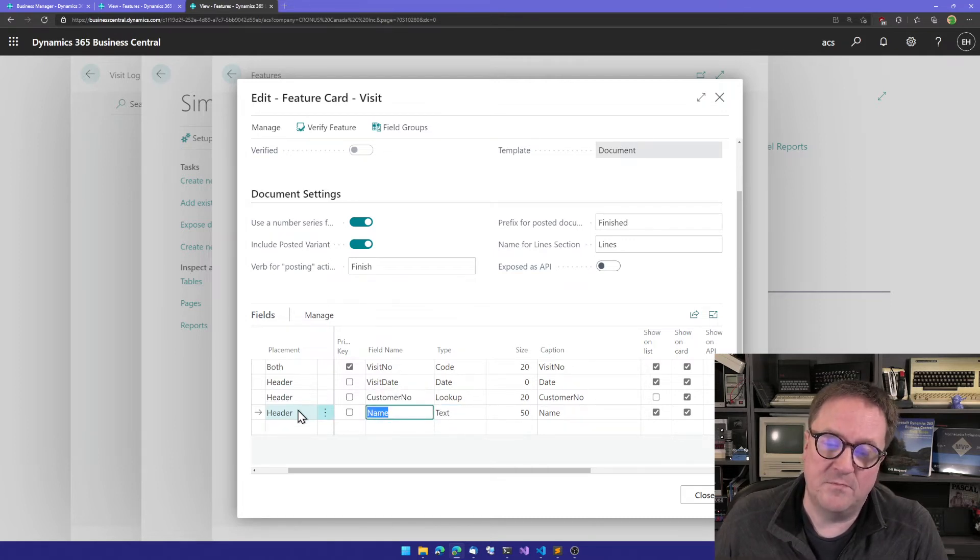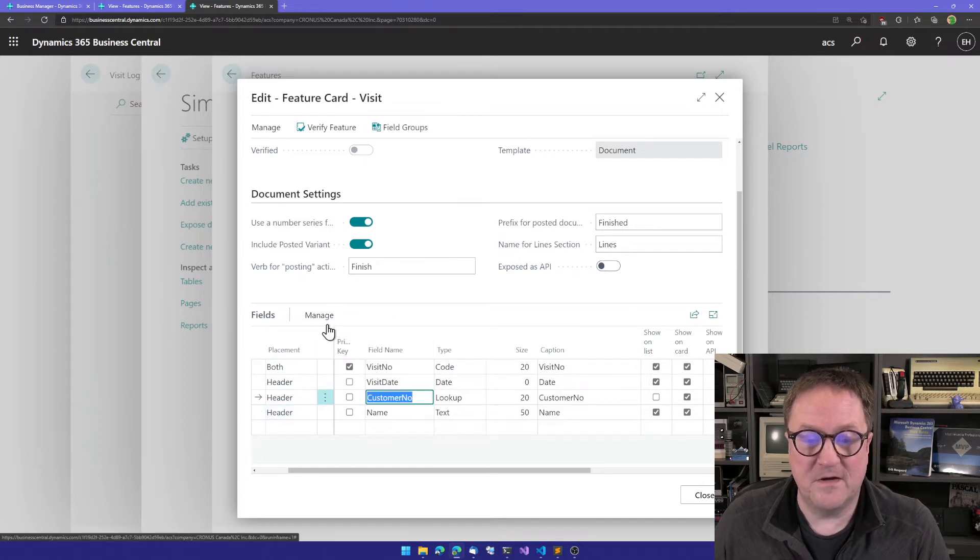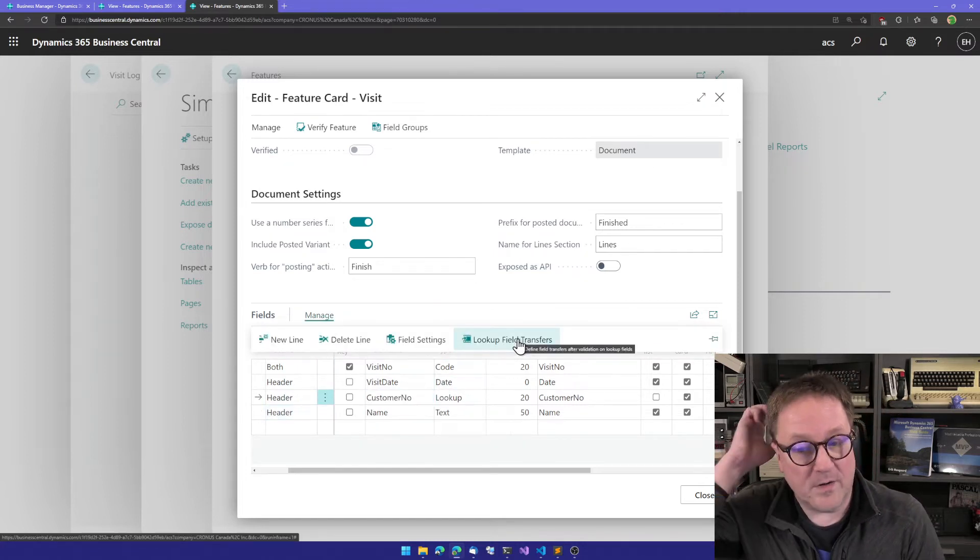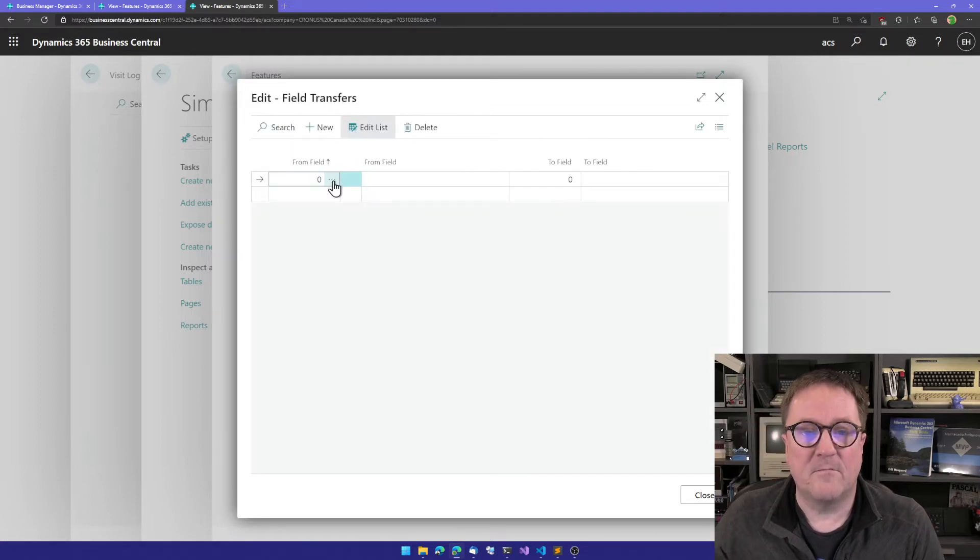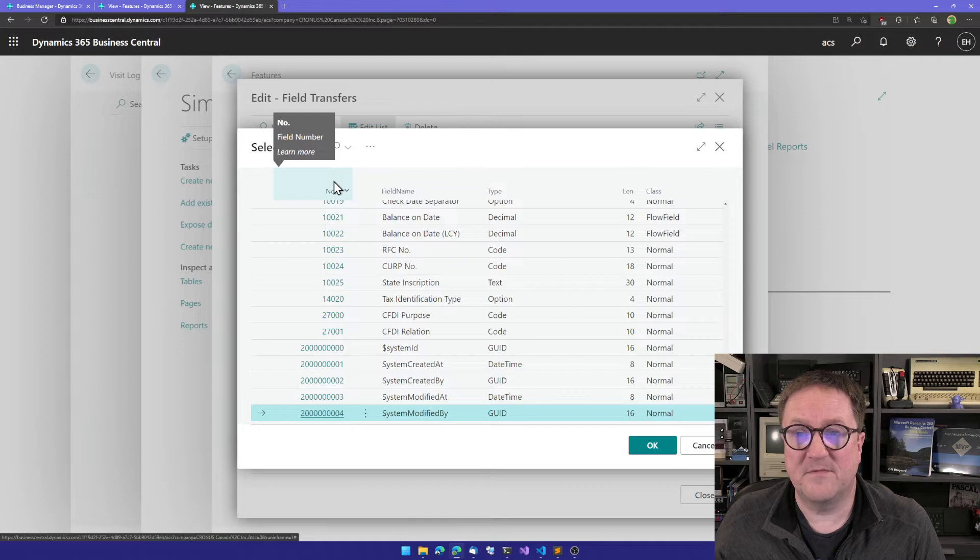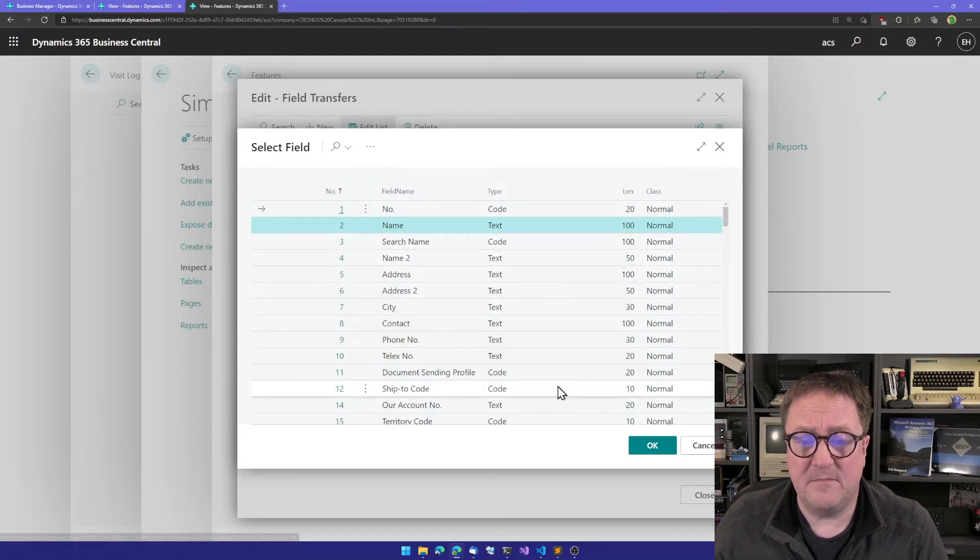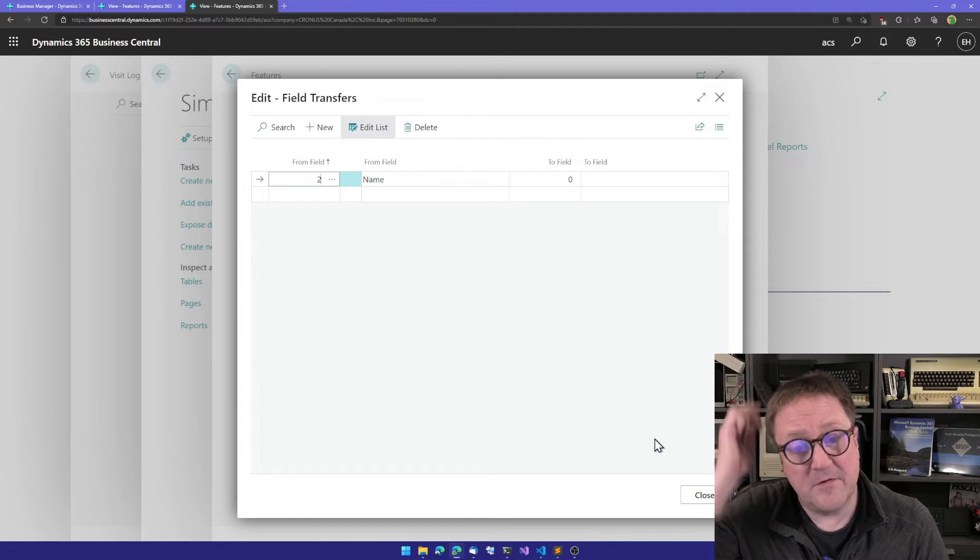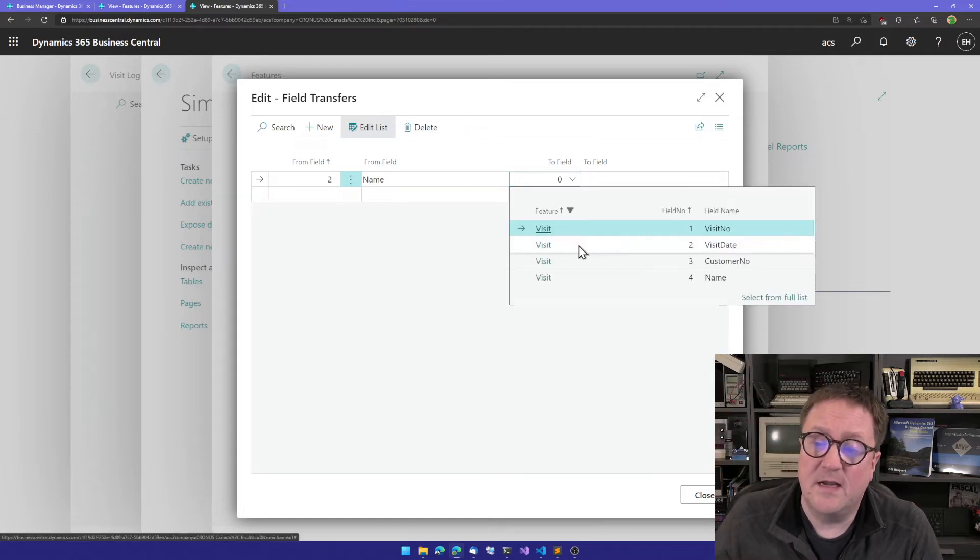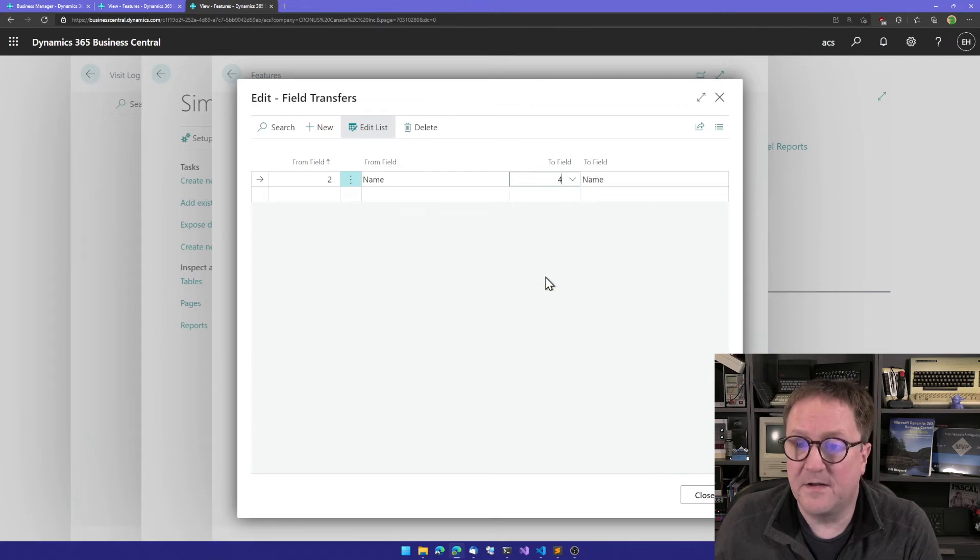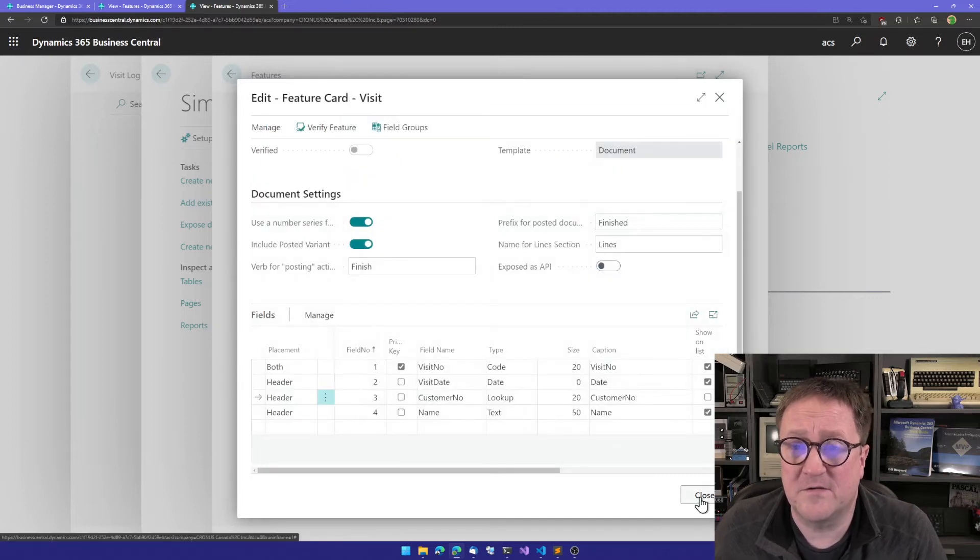Let's also get the customer name here. That's a text. We want the name on the list, on the card we only want the customer number. But when I look up a customer, I want the name to be put into this field. So I go back to the customer number field and I will hit lookup field transfers and say that when I'm selecting a customer, I want the value from the name field from the customer to be transferred into the name we just created here. Now we have from name to name, so whenever we select a customer we will also get the customer's name transferred.